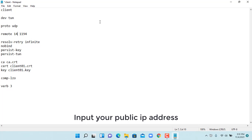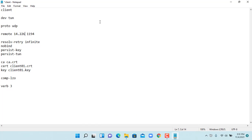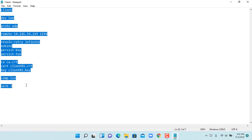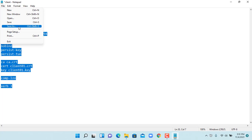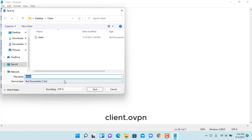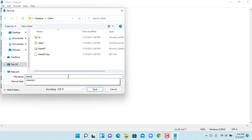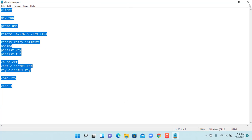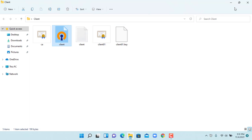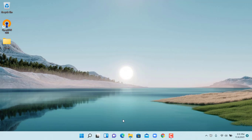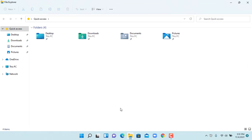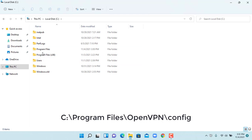Enter the public IP address you got from the previous step. You can get this file in the description of this video. Then save it with the name client.ovpn. With the client configuration files we get from the server, we will complete the client configuration. Next, copy the client configuration file to the config folder.